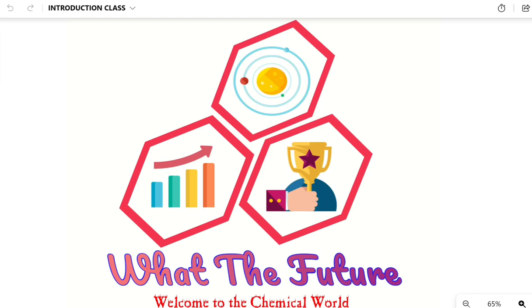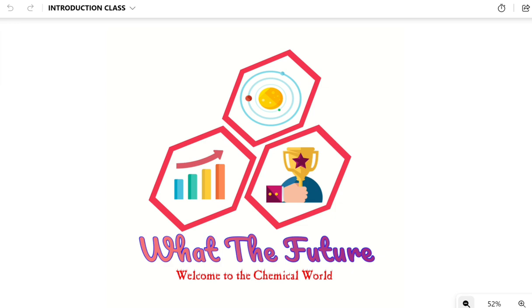Hello class, welcome to the channel 'What the Future.' I am your host, your toast, and most importantly your mentor, Akash Day. In this channel we only talk about chemistry. All other channels on YouTube talk about a particular course, but chemistry is not just about a particular course - it is beyond that.